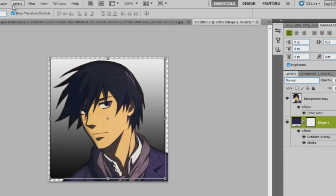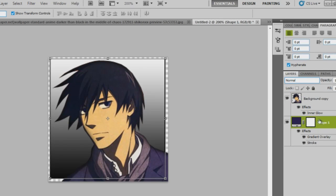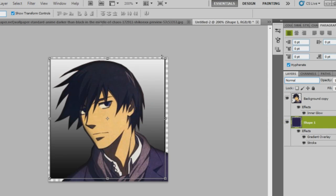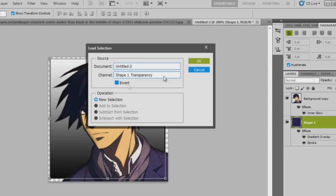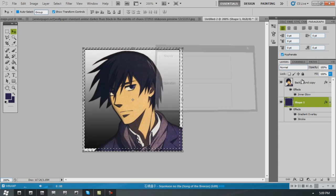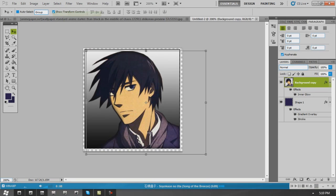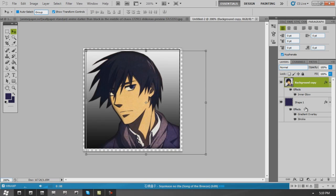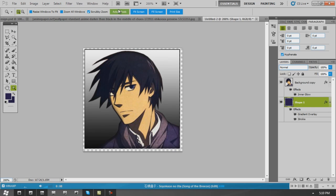So what I just did there was take that shape layer. I went to select, load selection. And if you want to clear around what's around that shape, you can use invert. Then you can delete just around that shape. It's really useful. I use that all the time.